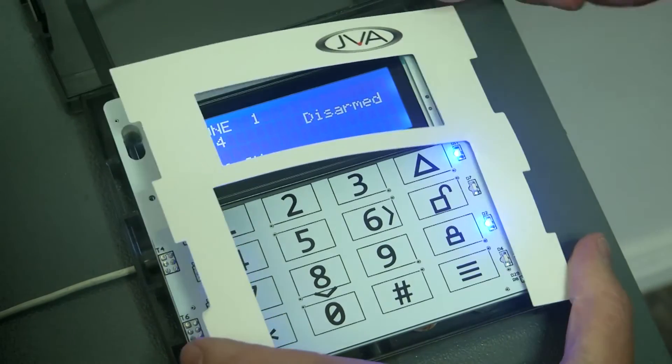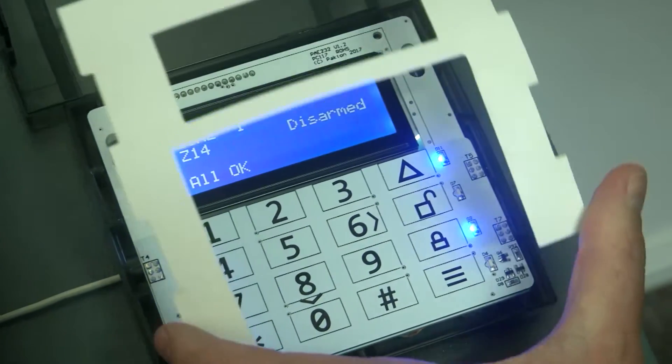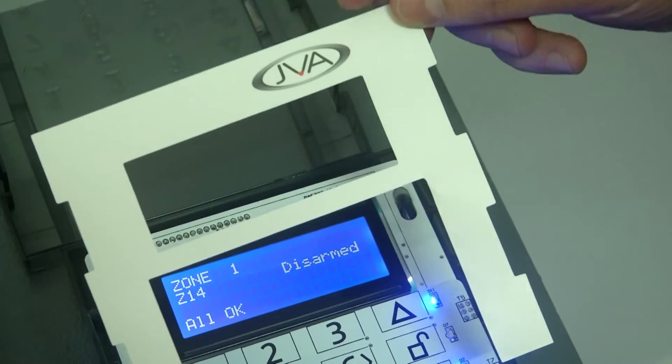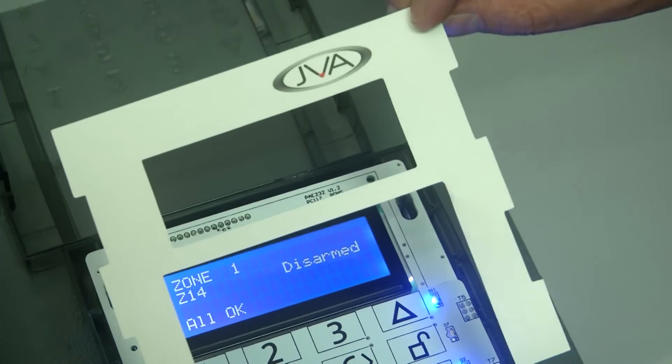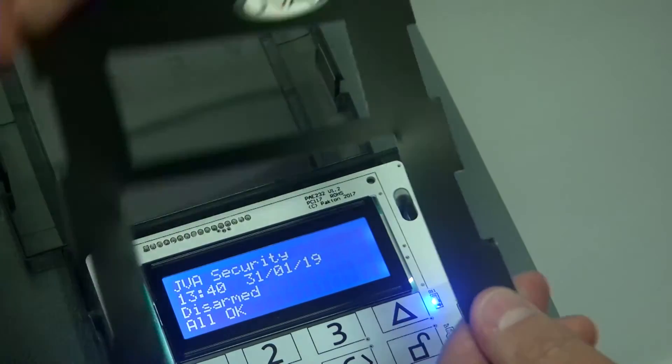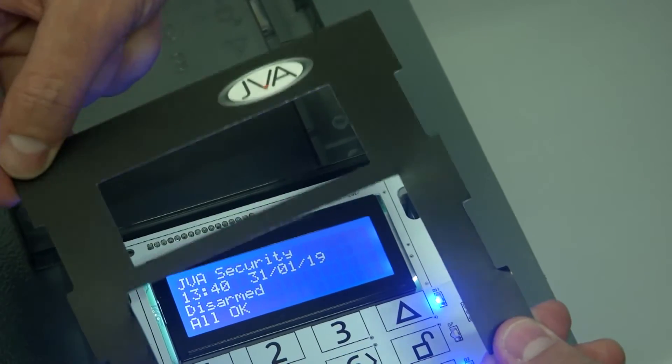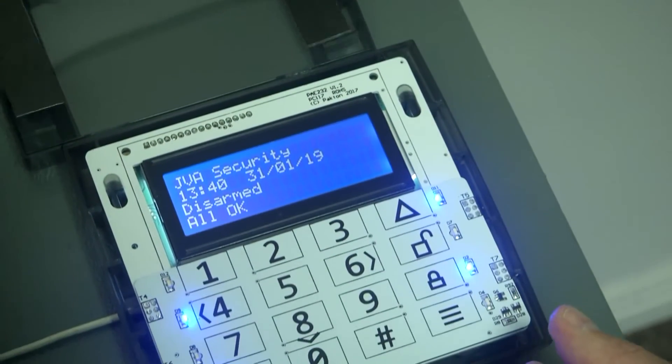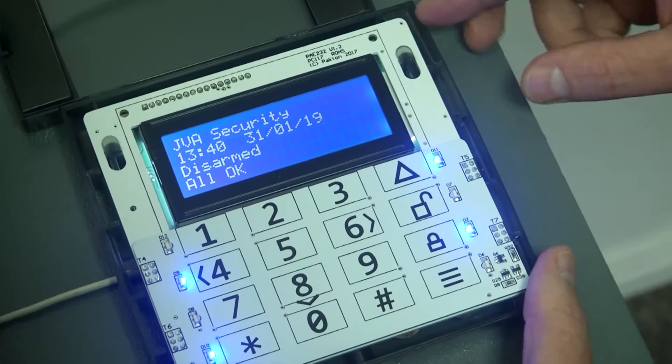And you've got a template, which you can either use the white template or the black template. Looking at the keypad itself,